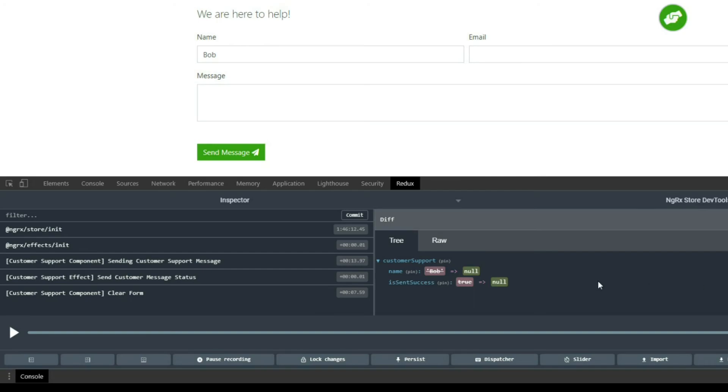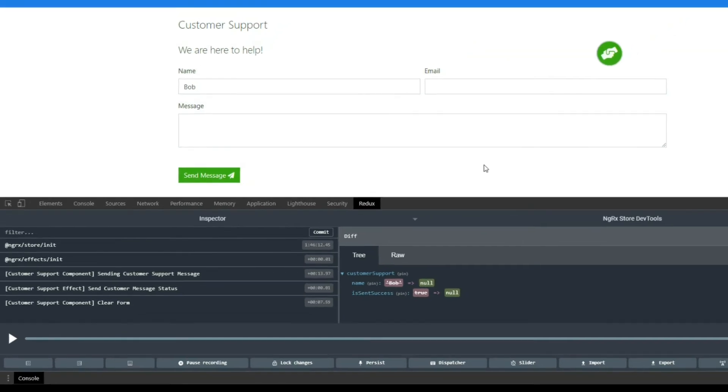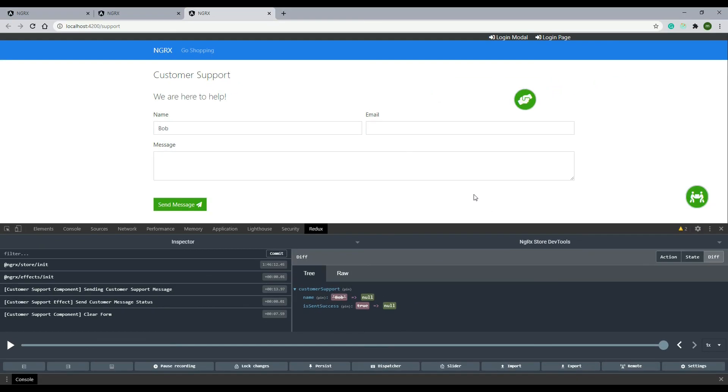The difference from our last state to our current state is this. Thanks to the selector we created in the last video, it automatically updated our view and it removed the success feedback message we were getting here. That's how we clear our message feedback. Now in the next video let's go over what we went through this entire module and we'll do that next.